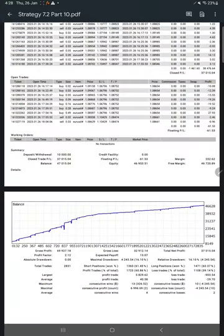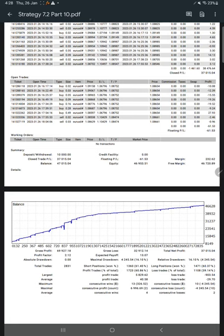And here is the statement. This will be available on the video description. You can download it under this current part, Part Number 10. The Google Drive link will be given that you can download and verify it. Here you see the account deposit started with $10k, which is $10,000.